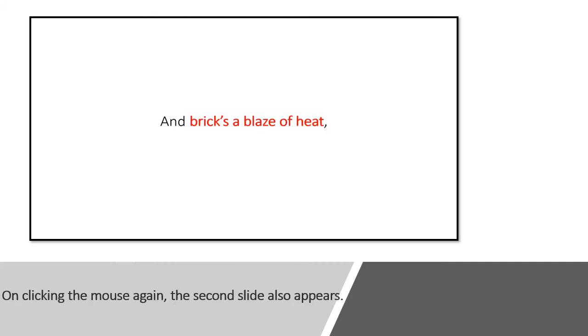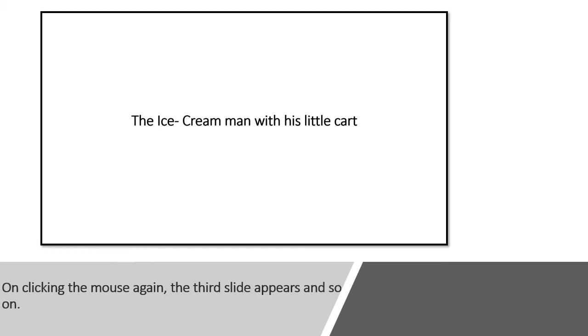On clicking the mouse again, the second slide appears. On clicking the mouse again, the third slide appears, and so on until we finish all the slides.